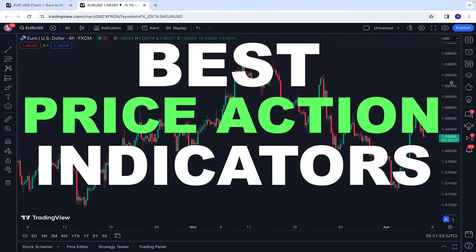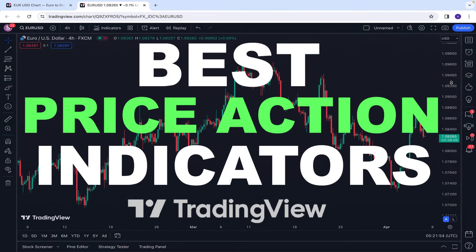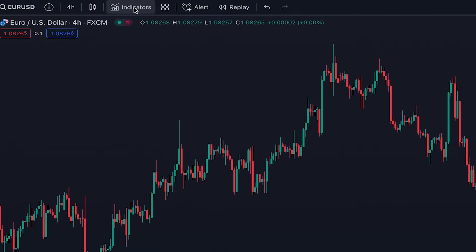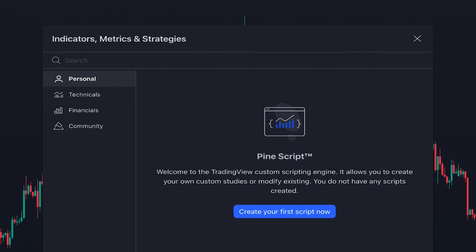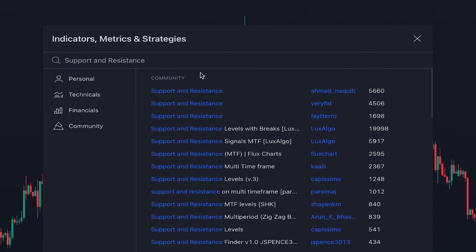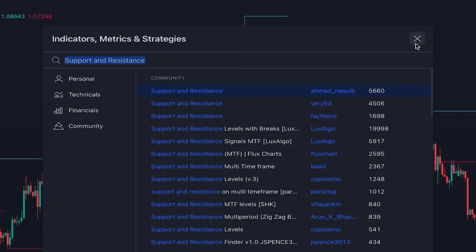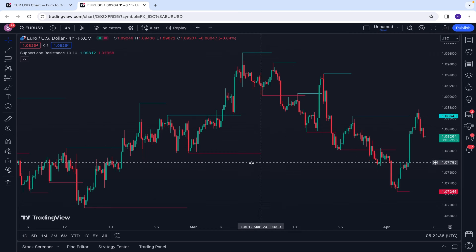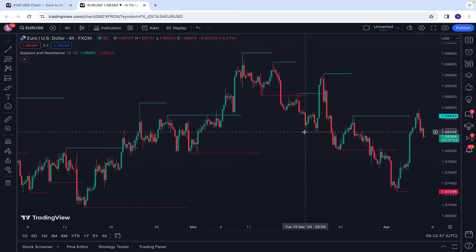Best price action indicators on TradingView that every trader should know. Let's begin with support and resistance levels. The first indicator I want to introduce is Support and Resistance by Ahmad Nakib, which is a very helpful support and resistance indicator that shows significant support and resistance levels on the chart.